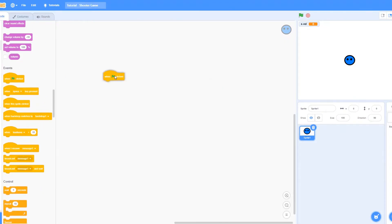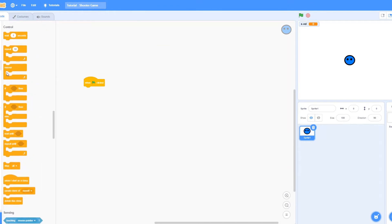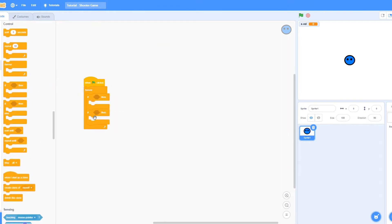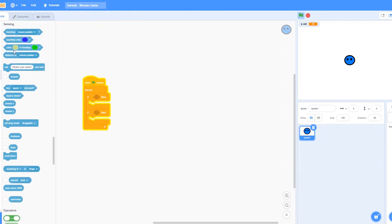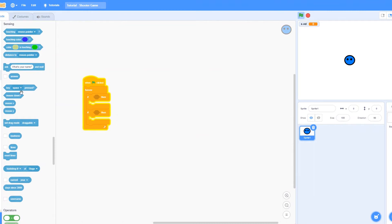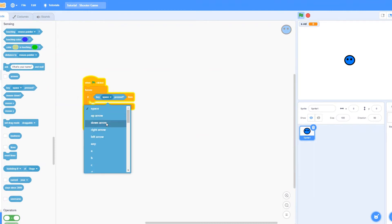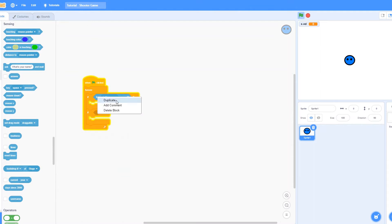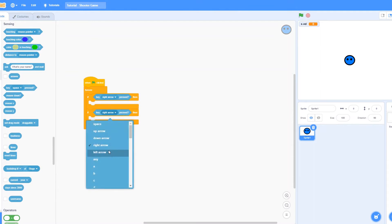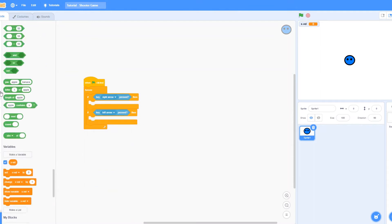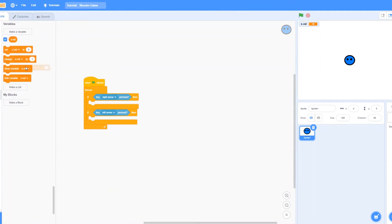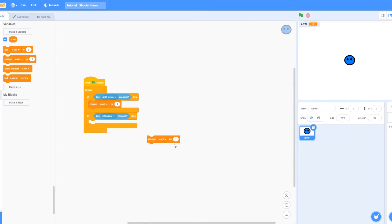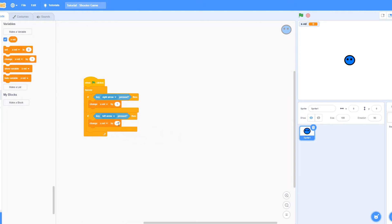Let's say when clicked, forever if, and duplicate this, key right arrow pressed, and then duplicate it, and let's get left arrow, change xvel by 0.9 or you can just do one. And since it's the opposite direction, you can just do change xvel by negative 0.9 or minus one.